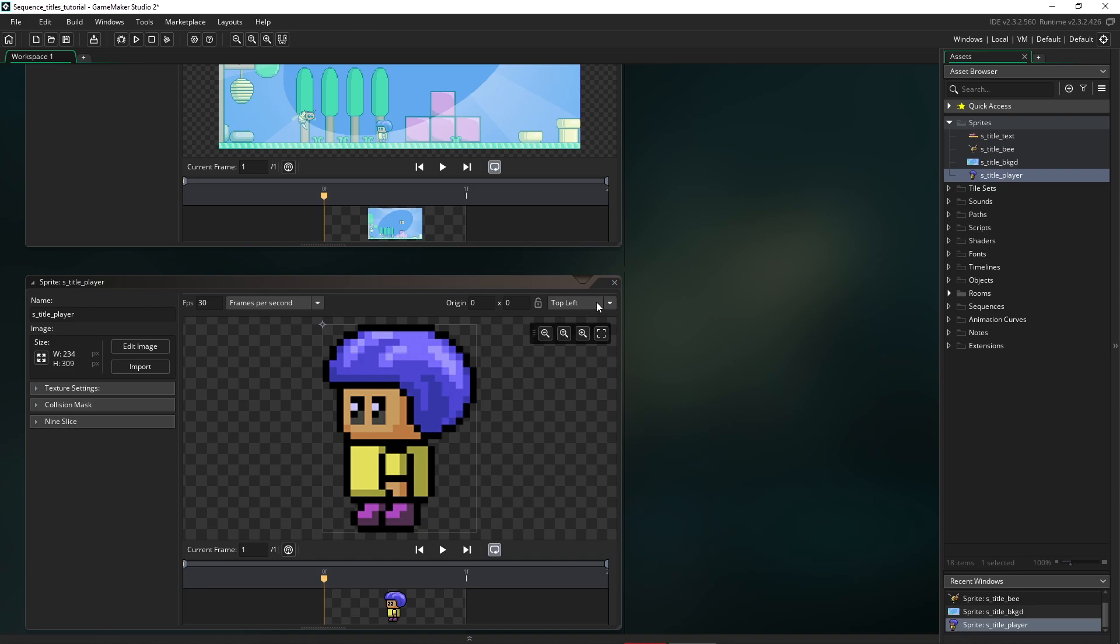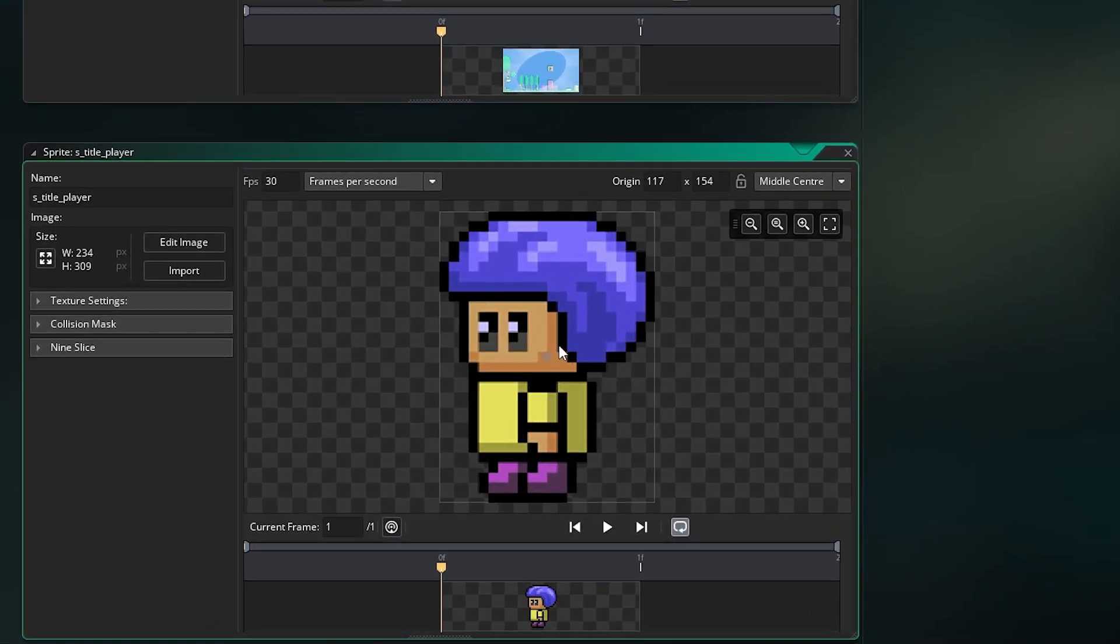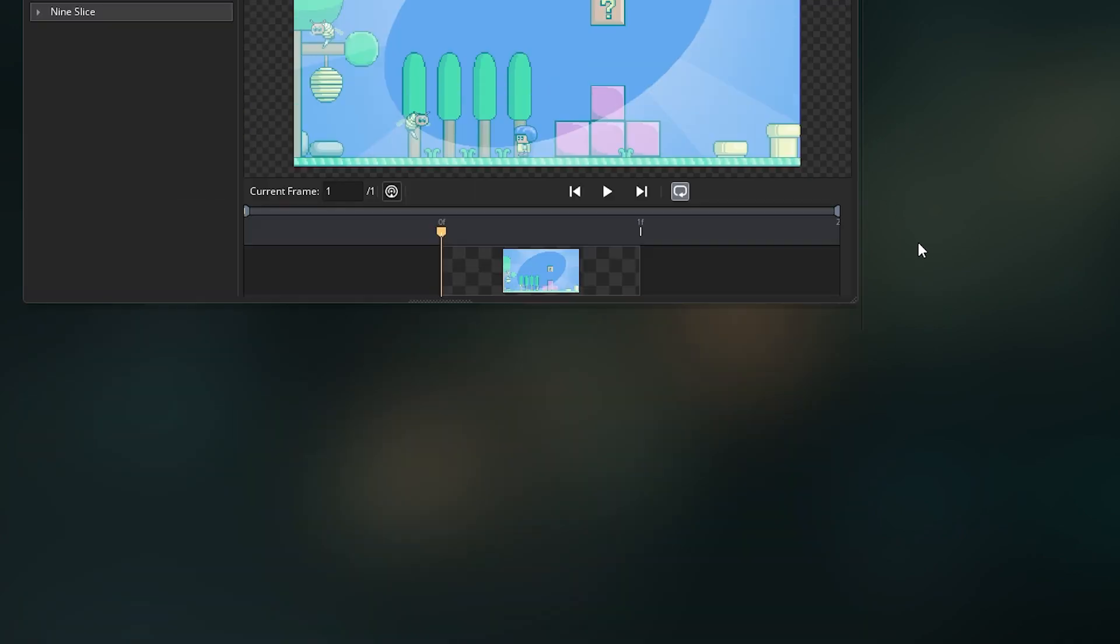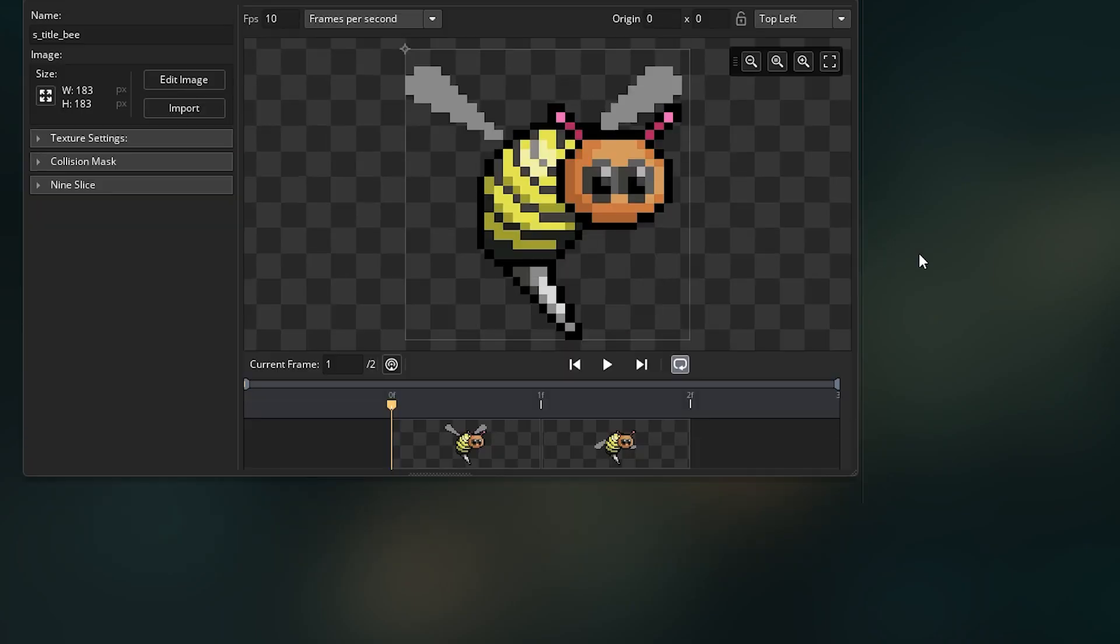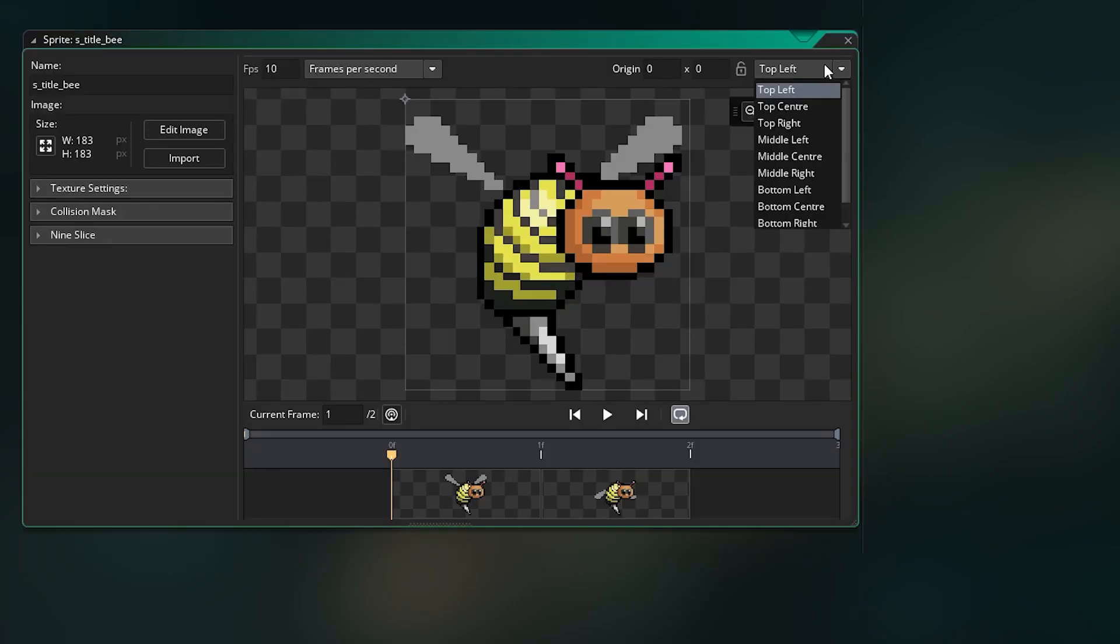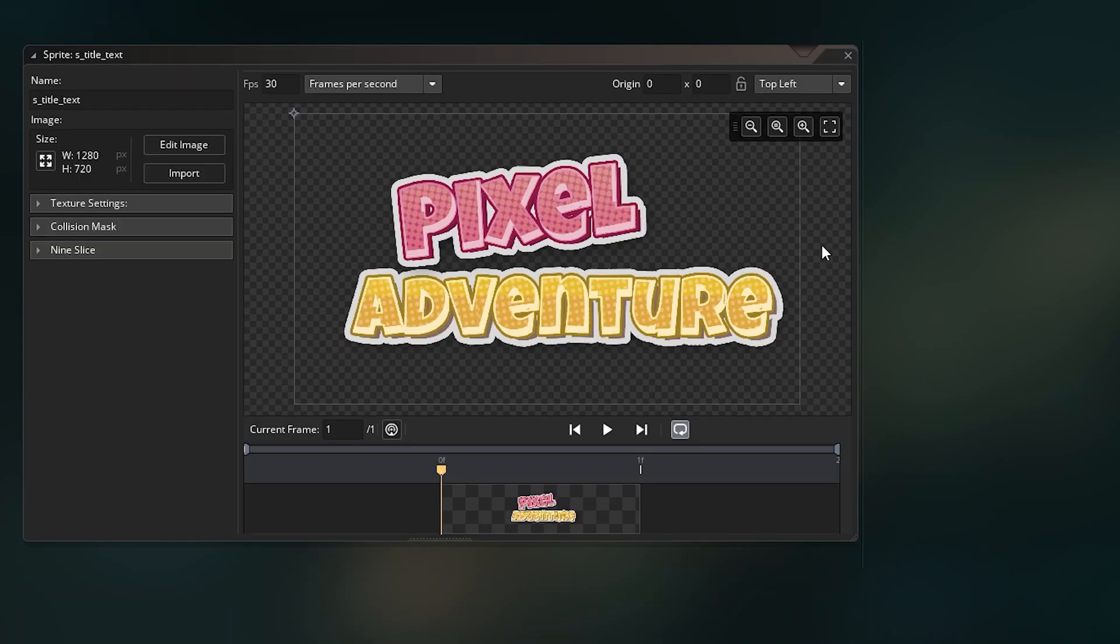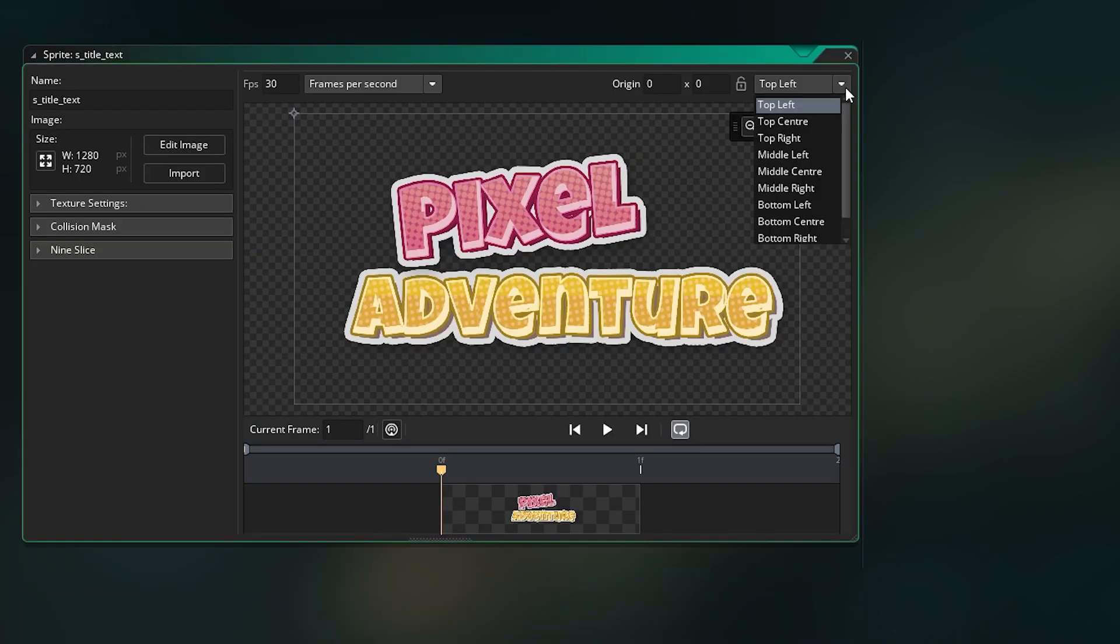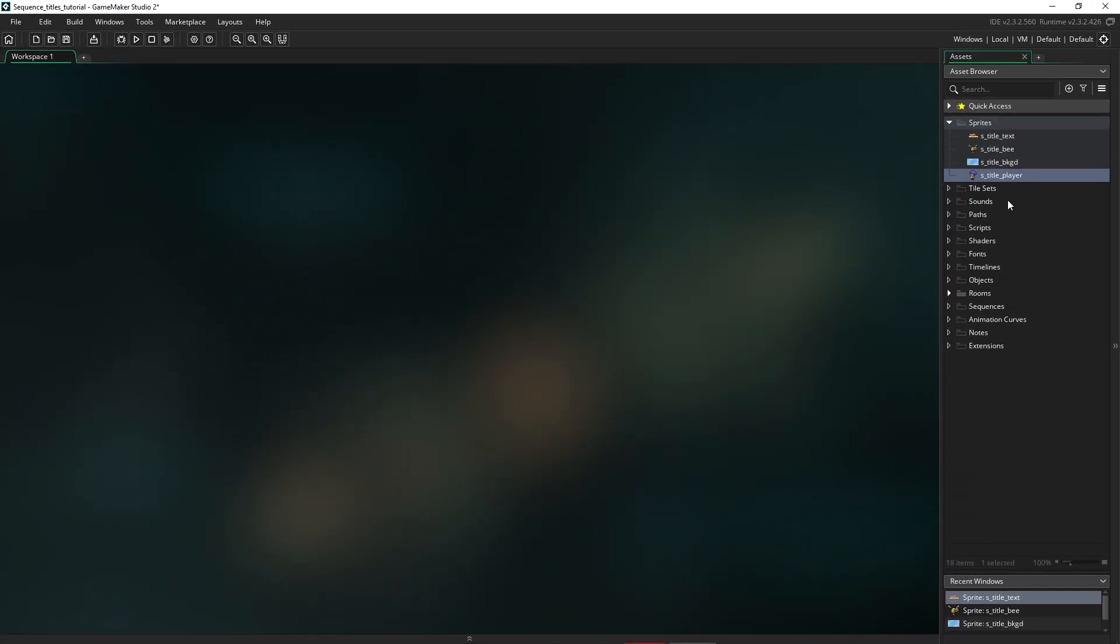Now for the player, I'm going to make sure that we're on middle center. And that's so when we actually scale it up, it comes in from the center position. Now the background doesn't need to change. We can leave the origin up here because we're not going to scale that. The bee, we need that at the middle center. And also for the title text.